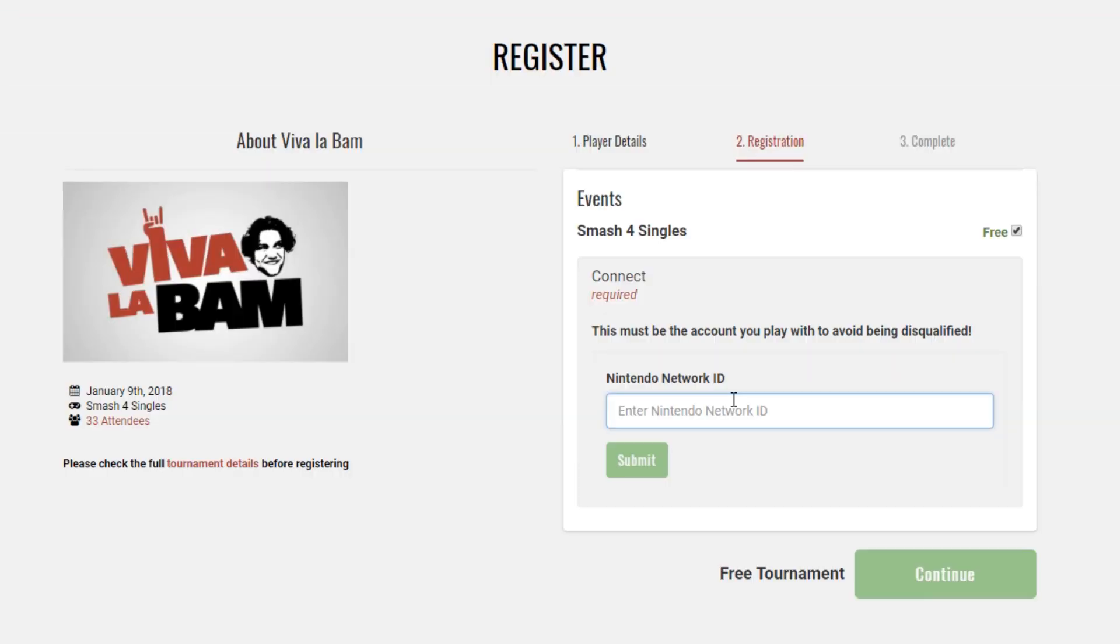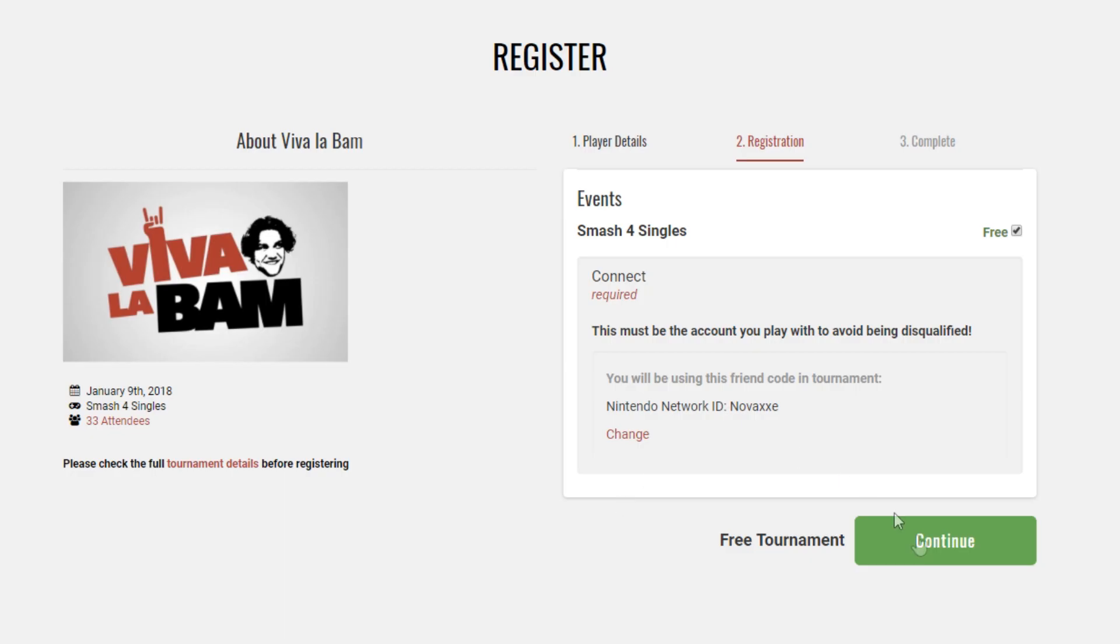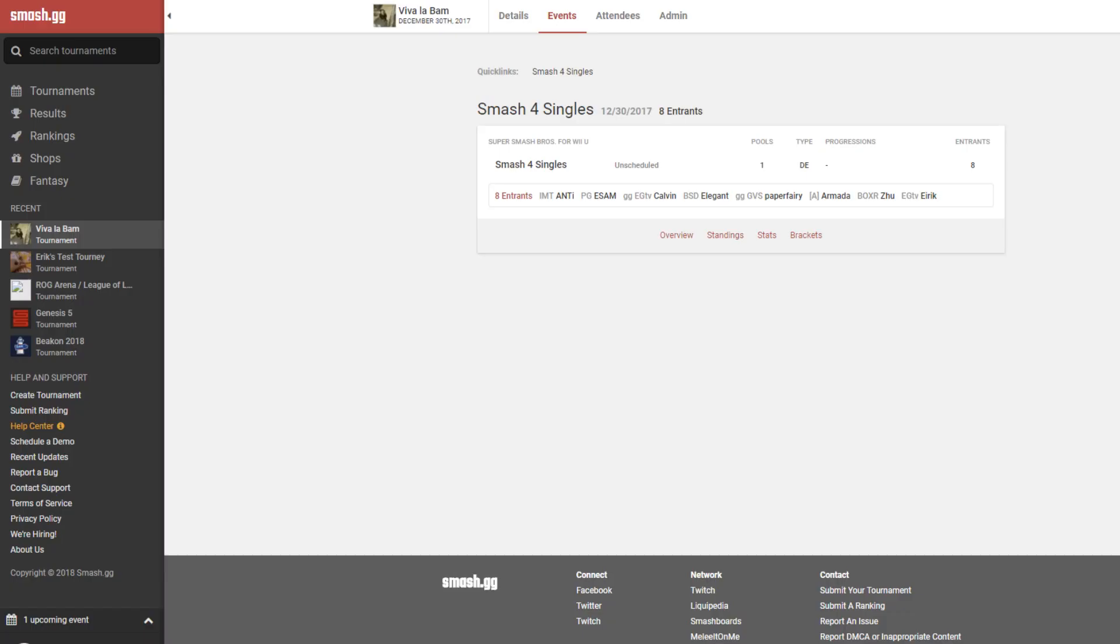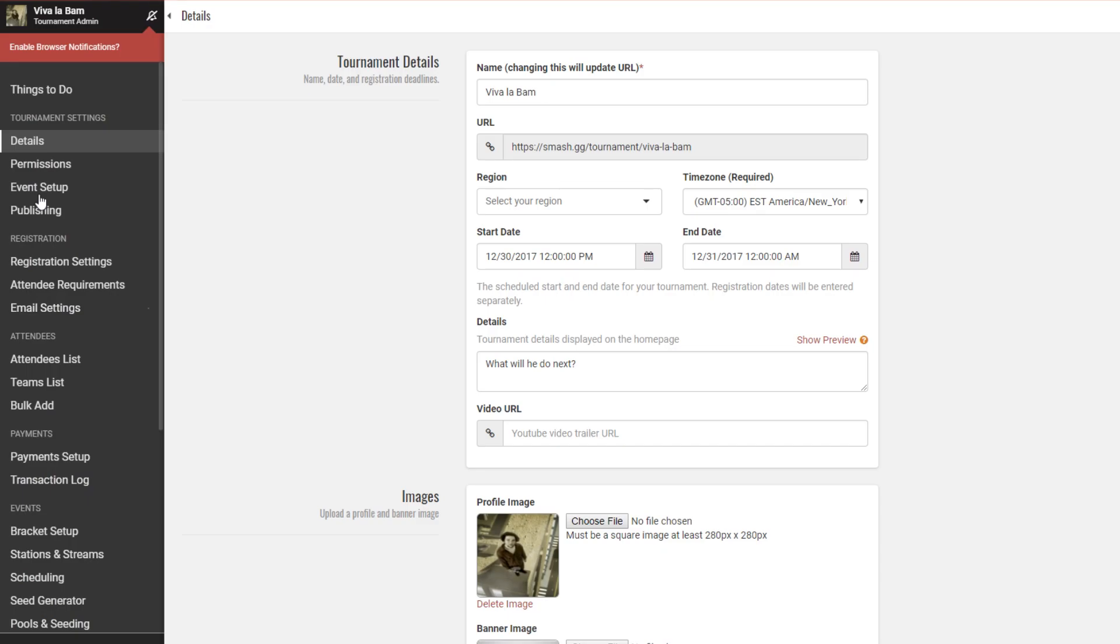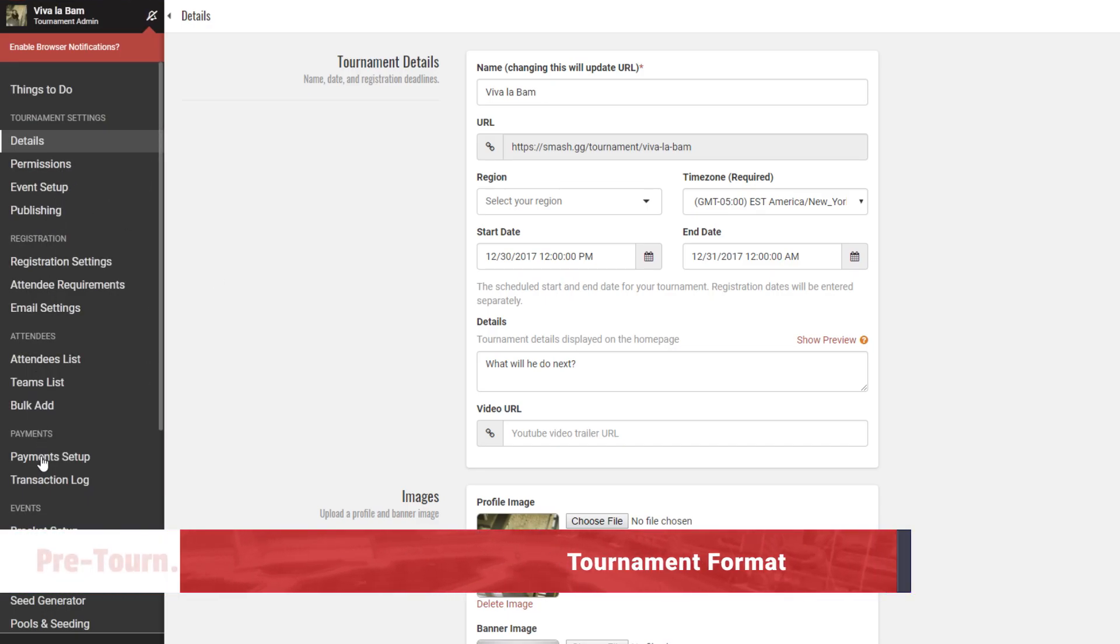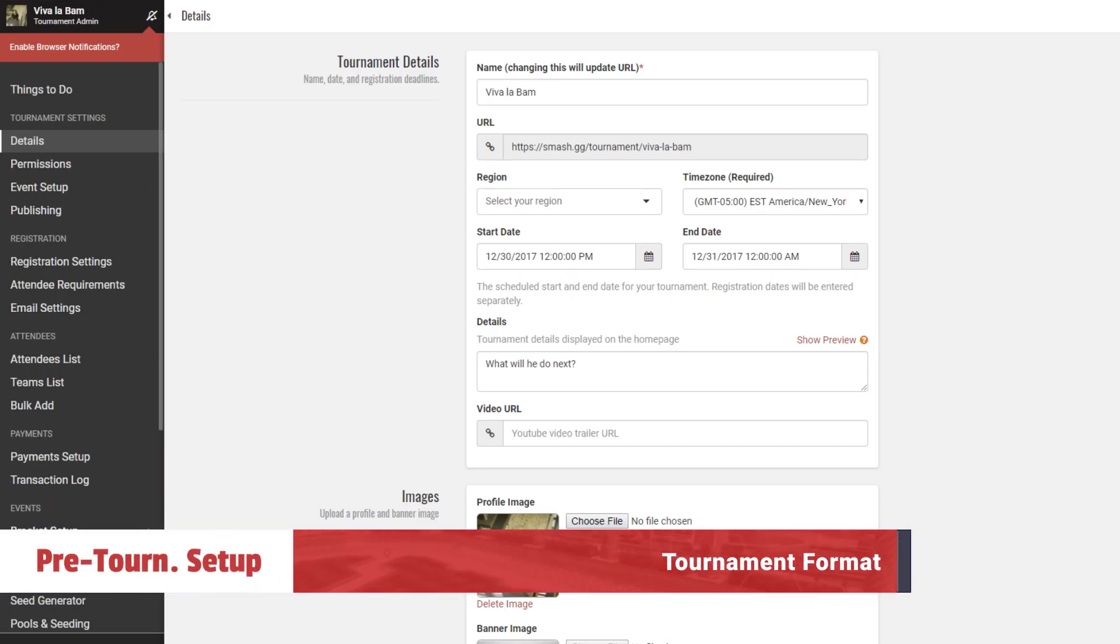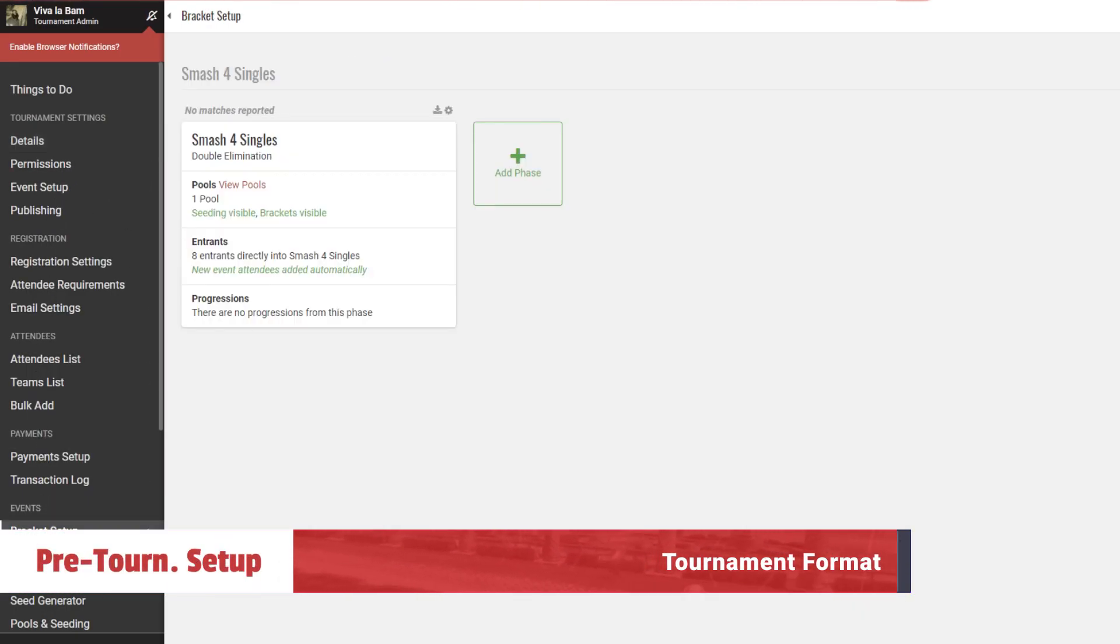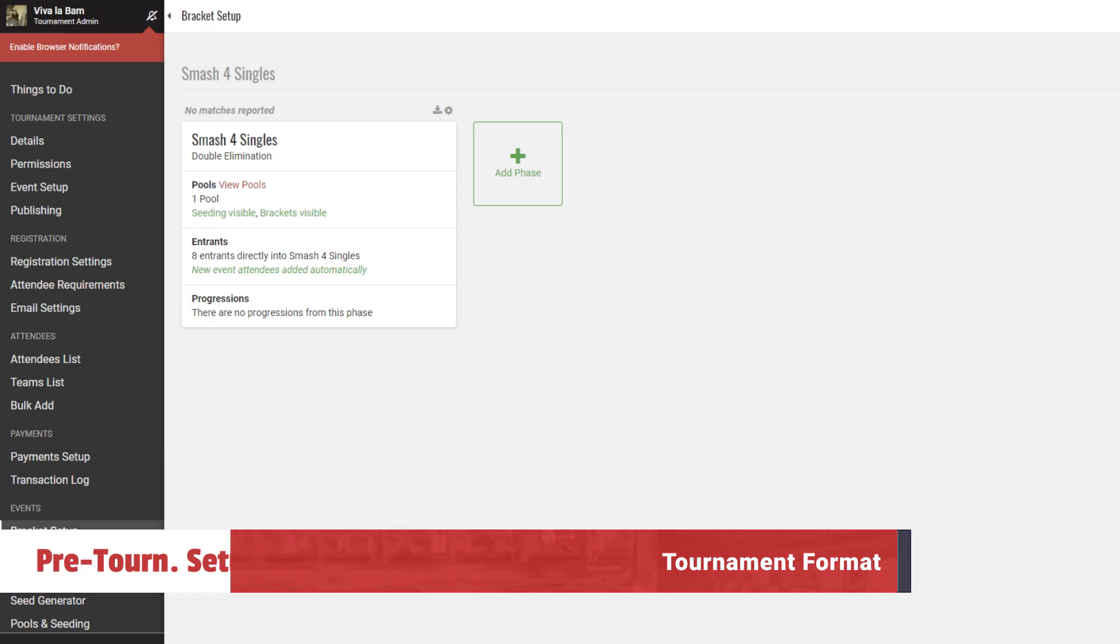That should cover what your players are seeing for the most part, so now that you have a solid understanding of that and their perspective, let's make sure that your tournament format is set up the way you want it to be. Head to the bracket setup page of your admin panel. You should have set up an event in tournament submission, so it should show up here with its one phase.